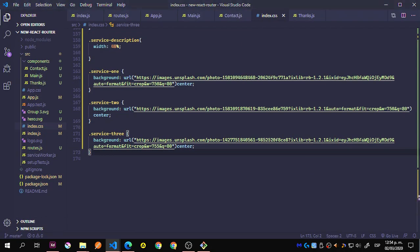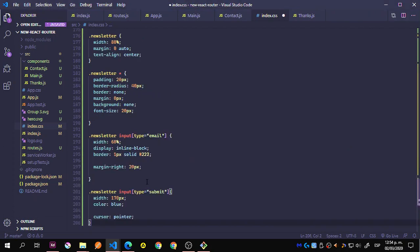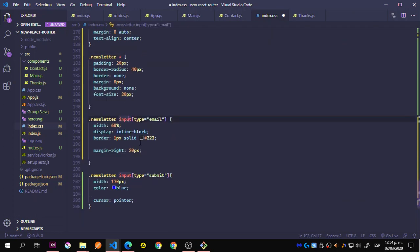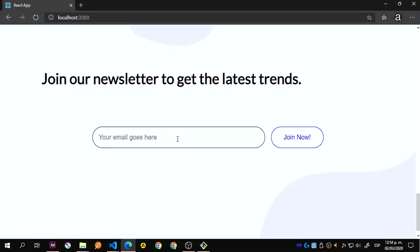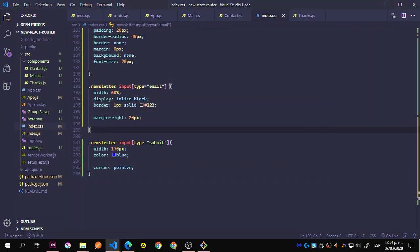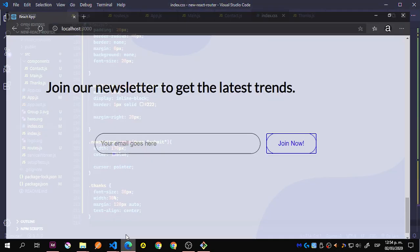We're almost there — let me grab the newsletter styles. So this is the newsletter: newsletter, newsletter everything, newsletter input email, and submit. You can see how this looks. Since we have some validation, it's not going to submit if we just click the button. We'll add the remaining styles later.